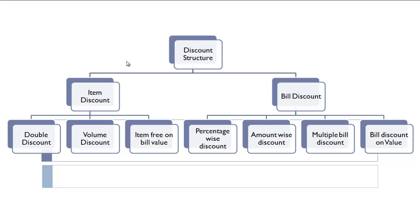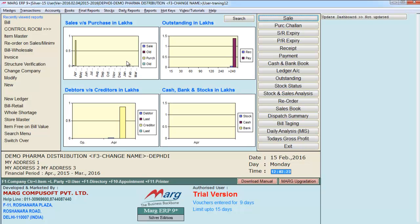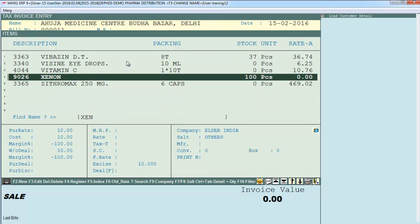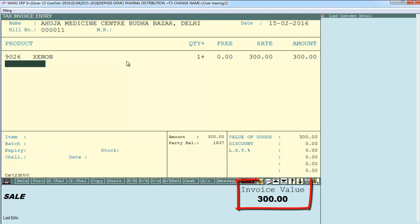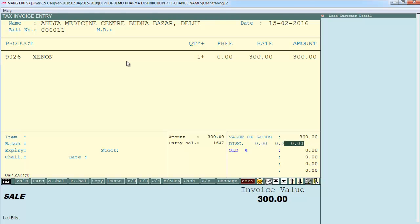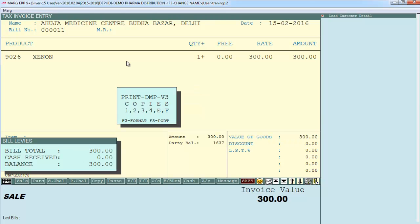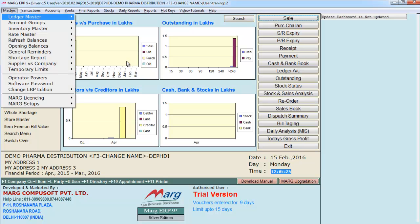There are two basic types of discounts: item discount and bill discount, each further divided into multiple sub-parts. First, let's understand item discount. We will generate a bill — selling item Xenon, one quantity at 300 MRP — so the bill value is 300 rupees with no discount applied yet. To apply item discount, go to Masters > Mark Setups > Control Room.